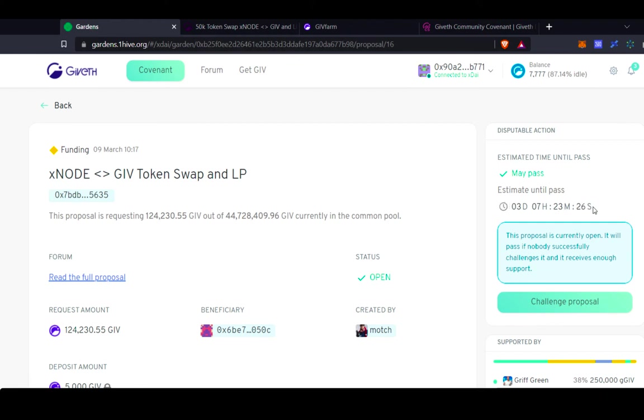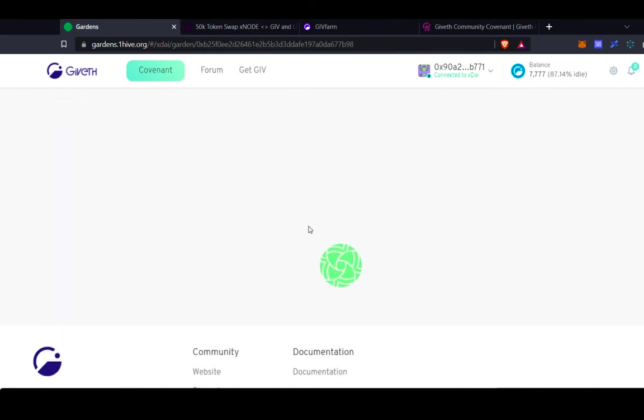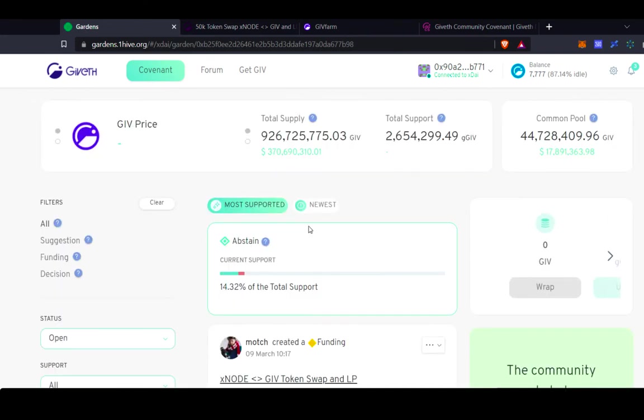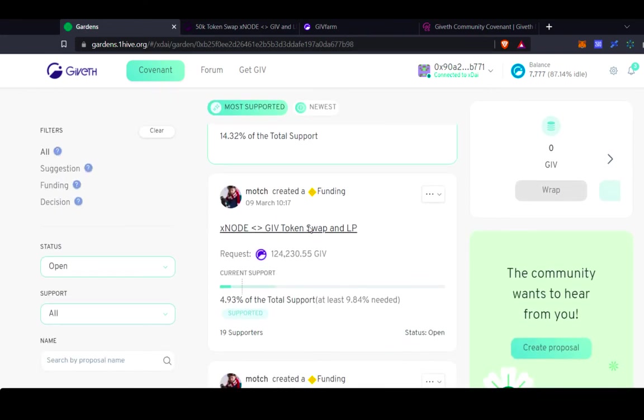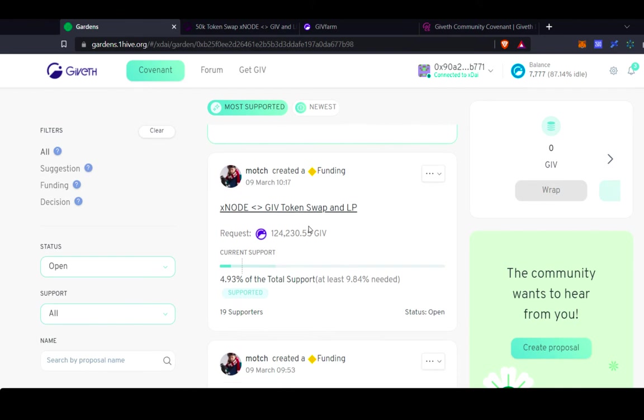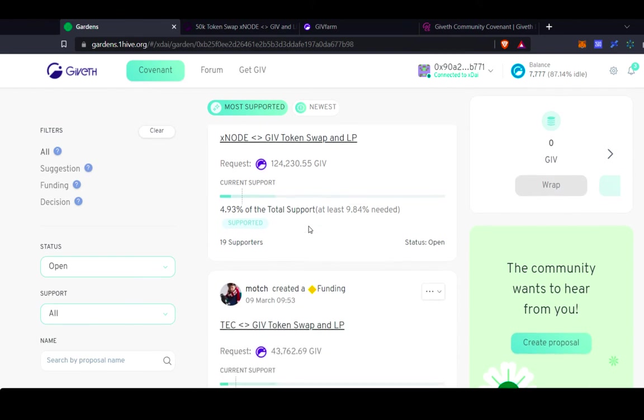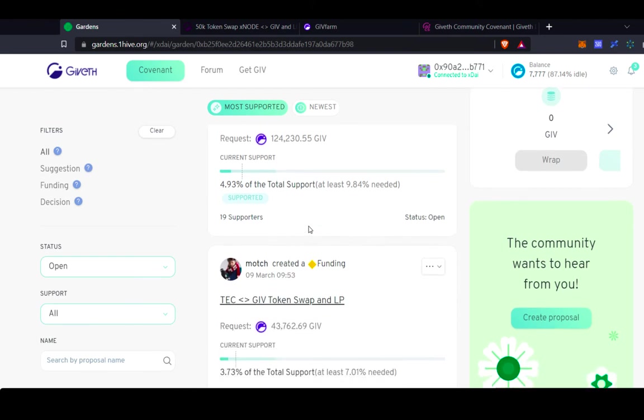As I mentioned earlier, funding proposals are using conviction voting. So the longer that I leave my tokens staked behind a proposal, the more voting power it acquires, and then the faster the proposal can pass. There's also a minimum threshold of support that's required in order for any proposal to pass, so a certain number of tokens that need to be staked on that proposal.